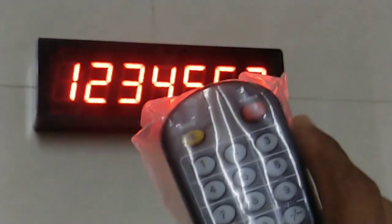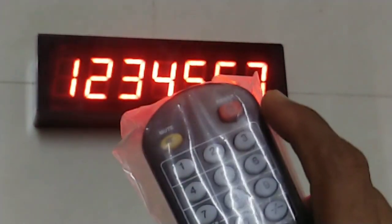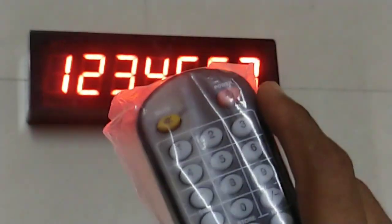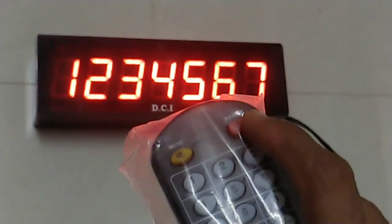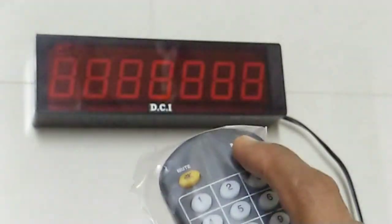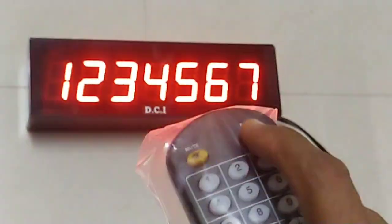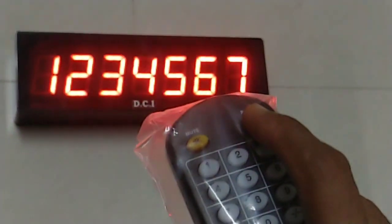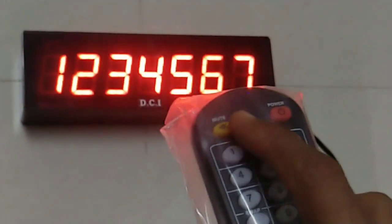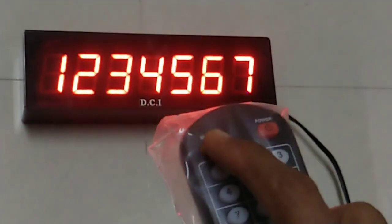This control is through this infrared remote. This power button will switch off and switch on the display.